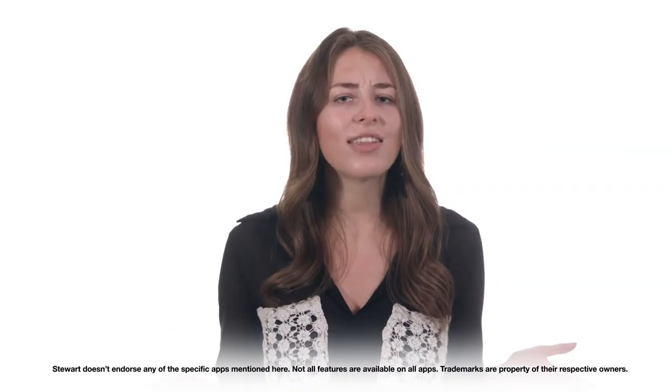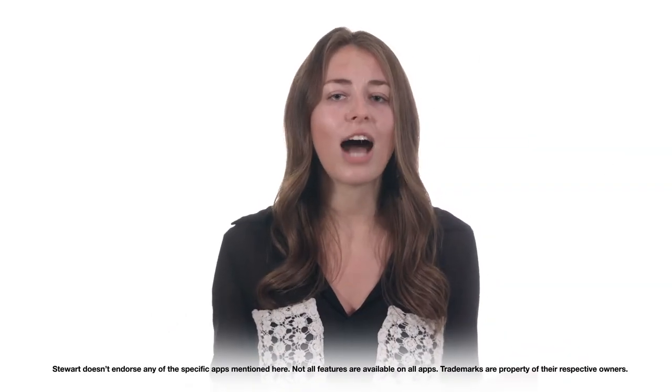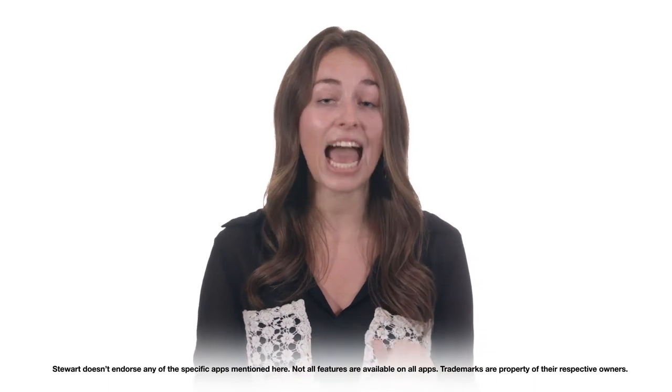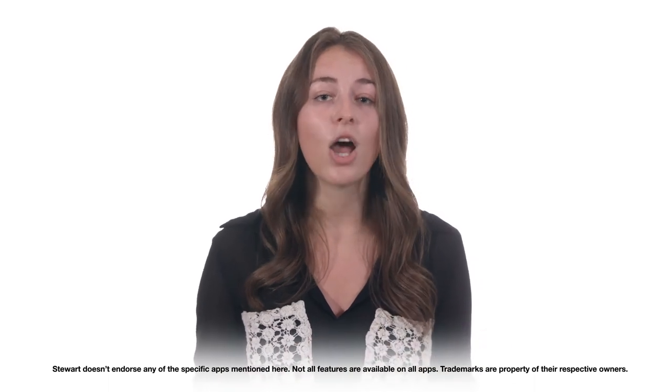We hope you found this overview helpful. A couple of notes here. This is a general overview of these categories and apps.